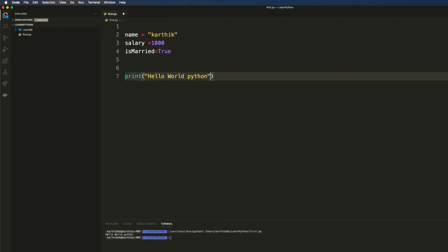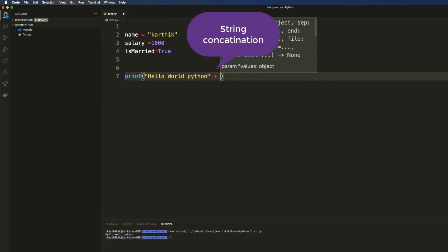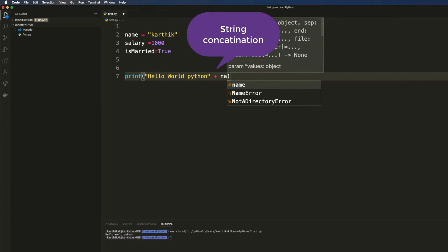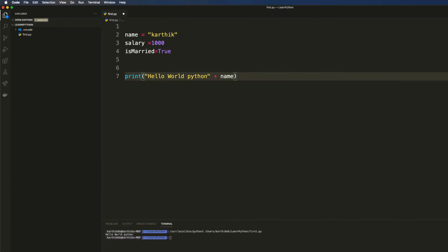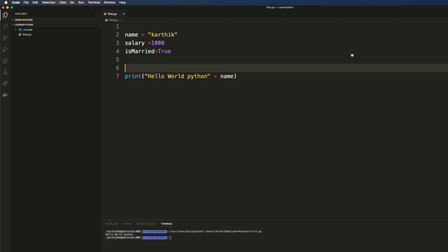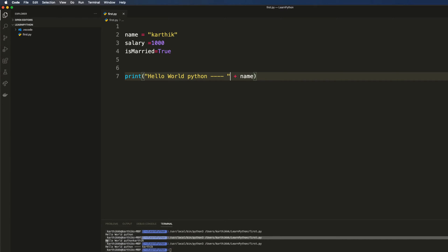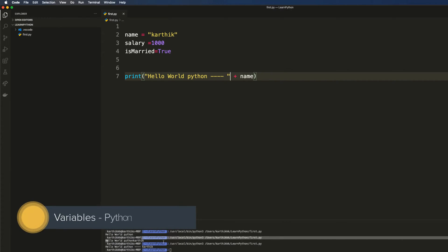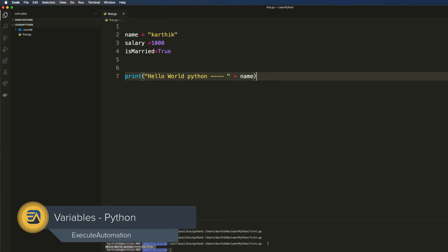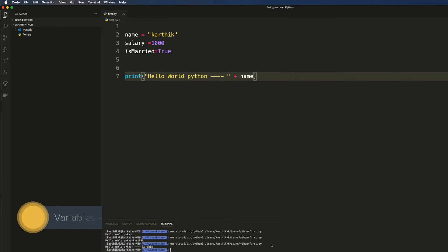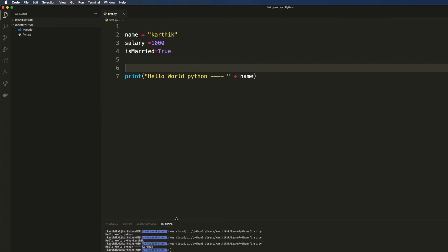Let's try to print the variable values. If I want to print the name I can just do print(name) — Visual Studio Code is intelligent enough to bring up that IntelliSense for you. I'll save this code and run it, and you can see 'hello world python kartic'. I can add some hyphens for spacing, run it again, and 'hello world python - kartic' comes in.